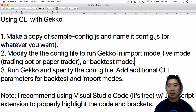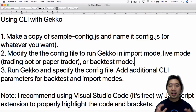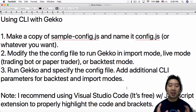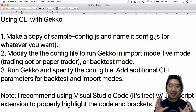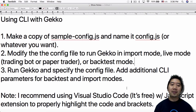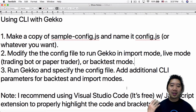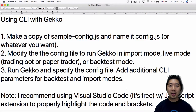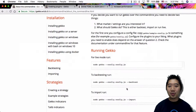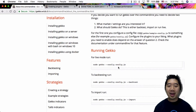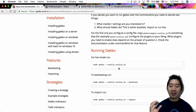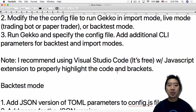When you download or clone Gecko you get a sample-config.js file. This file is not used in the UI but it's crucial for the command line interface. You need to make a copy of it and name it config.js, or whatever you want — just make sure that when you call it in the command line you reference the correct filename.